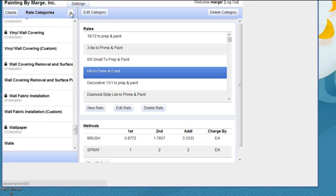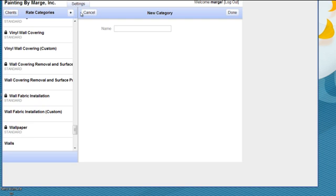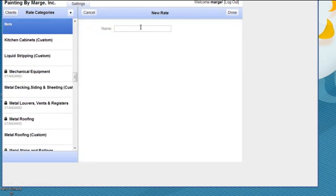So again, quick review. Name it. After you've named the item, whatever name you want to give it, then go in and create a rate, which would be describing the item.